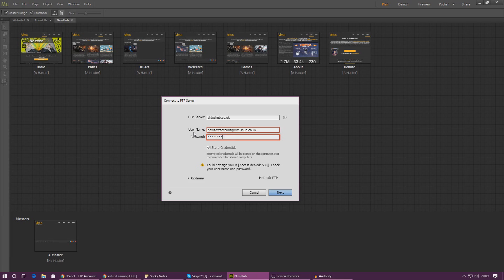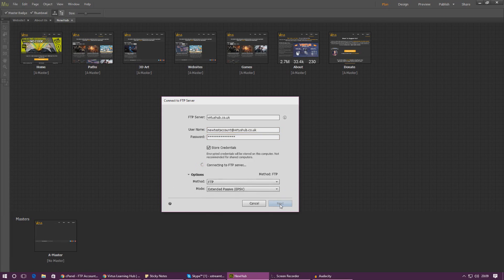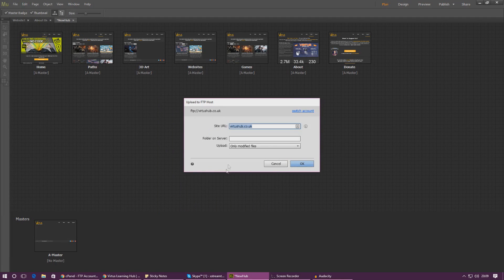New test account, and just like an email address it's going to be at virtushub.co.uk. Then the password is going to be whatever you set it to be. And then if you go for method, make sure that is set to FTP and then just leave these other options to blank or default for now. Site URL leave that as default.